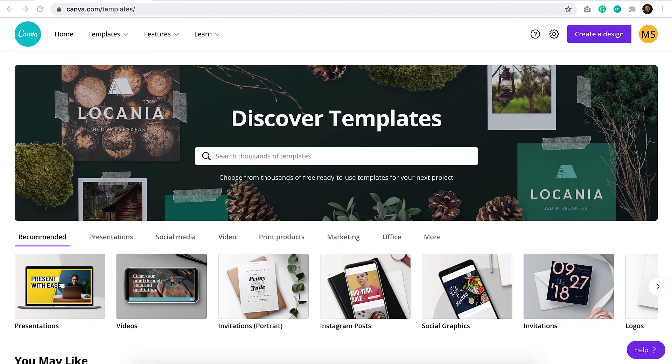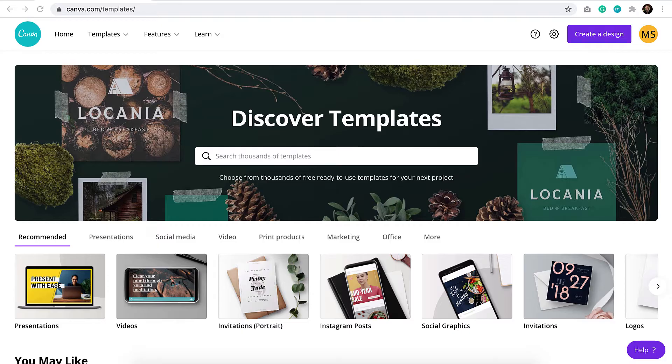You can set up a Canva account for free, and they do offer a premium version. I actually pay for the premium version because when you get access to all of their stock photography, and if you've ever purchased stock photography, you know that price can add up quick. Canva is only $120 per year for the pro version, so for me it makes up for it with all the access to the premium templates.